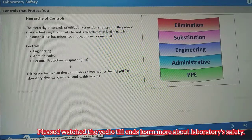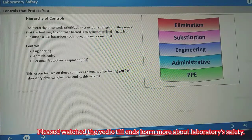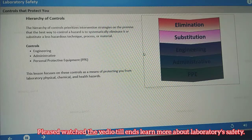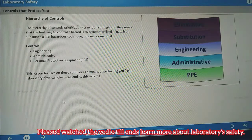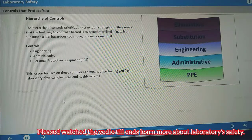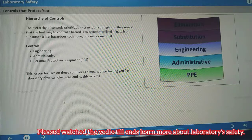The Hierarchy of Controls prioritizes hazard mitigation strategies on the premise that the best way to control a hazard is to systematically eliminate it or substitute a less hazardous technique, process, or material. If elimination and substitution aren't feasible, your laboratory will implement the necessary engineering and administrative controls and determine the appropriate level of personal protective equipment — PPE — to provide as much protection as necessary.